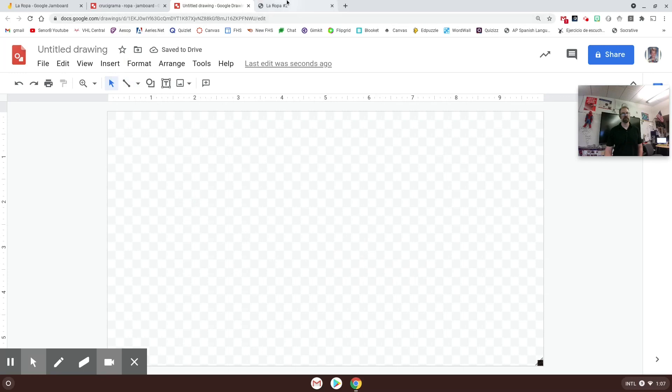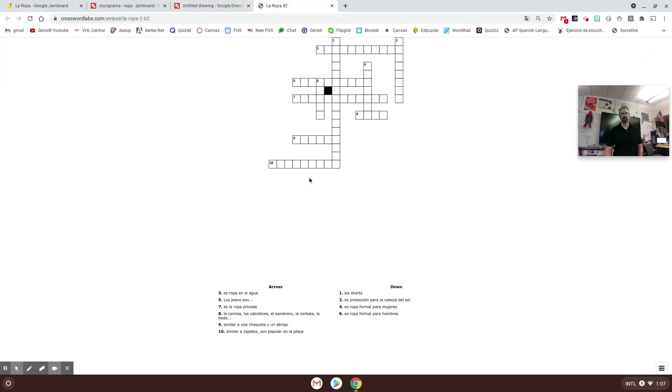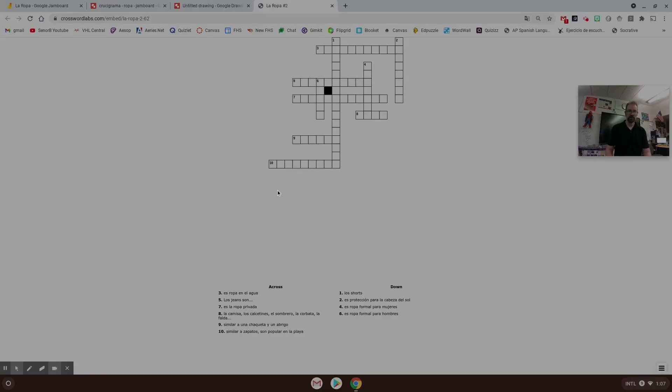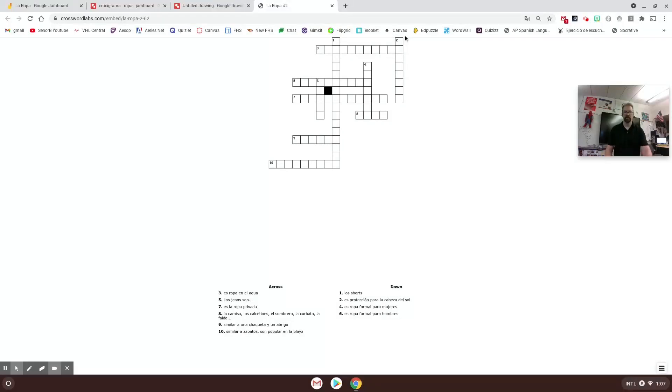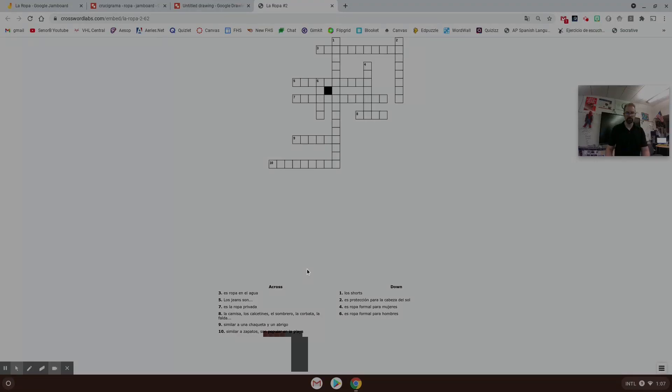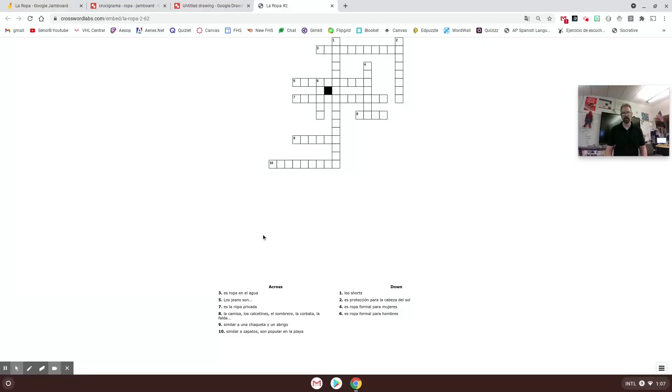What I did is I went back over to my crossword puzzle and I took three separate screenshots. The first screenshot I took was just of the crossword puzzle itself, and then I did two more - one for the across and one for the down.